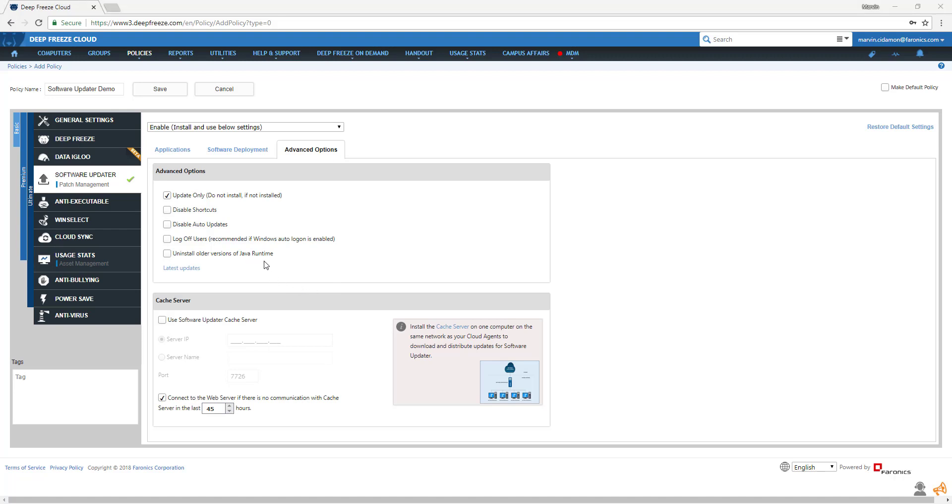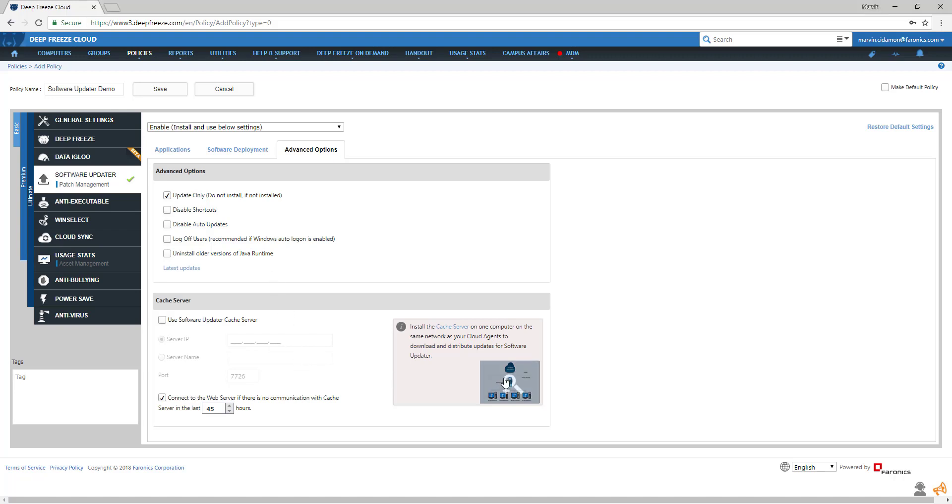You also have the option to set up a cache server that will download all the software products and updates you want to one machine. All your computers will then connect to that cache server and grab what they need from the local network. This is a great way to save bandwidth instead of having every individual computer download everything from the internet.